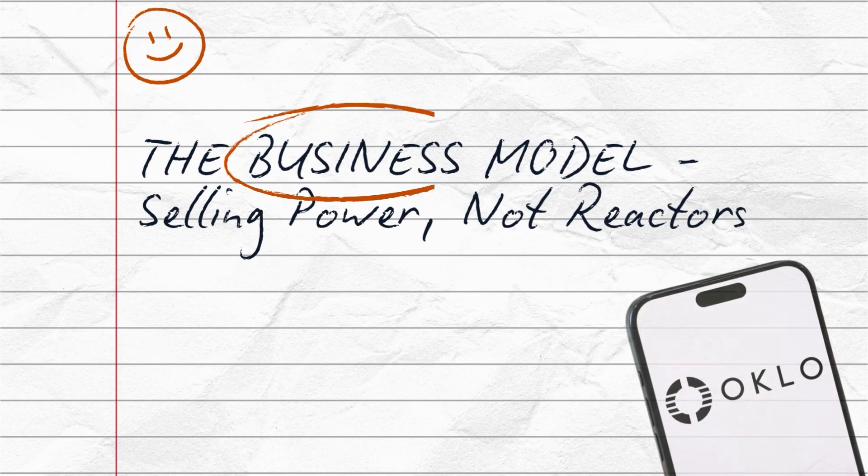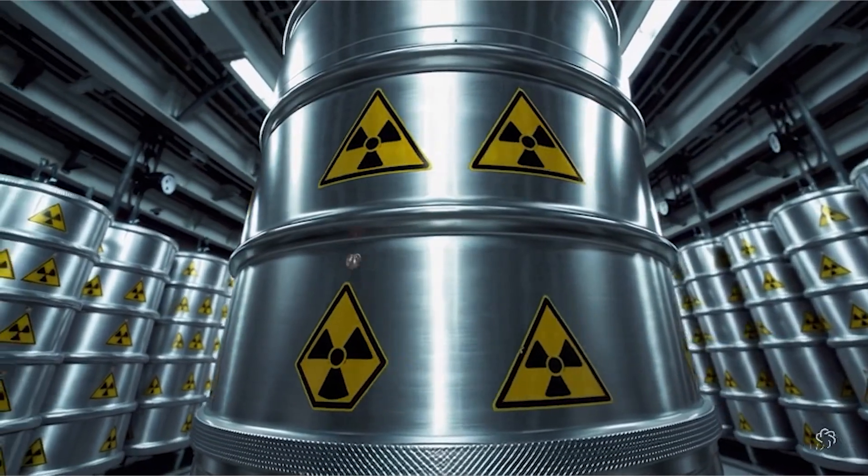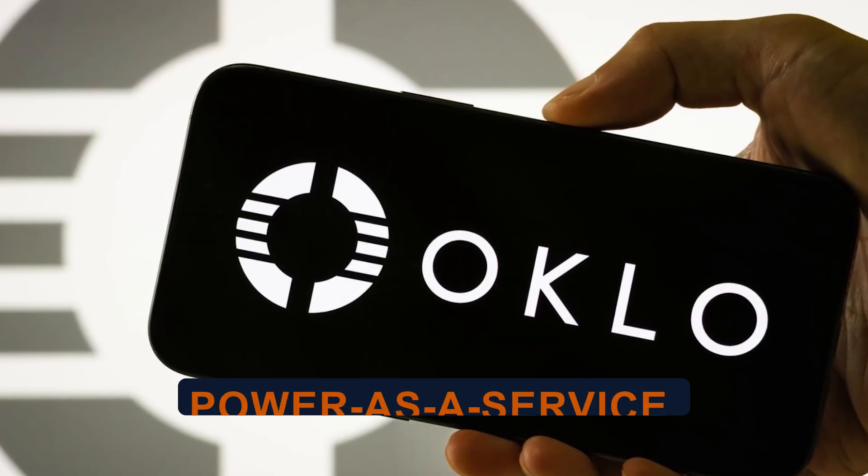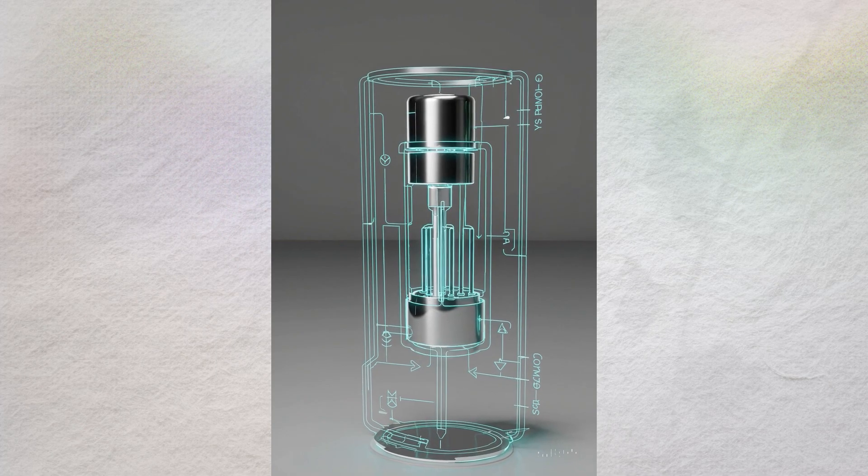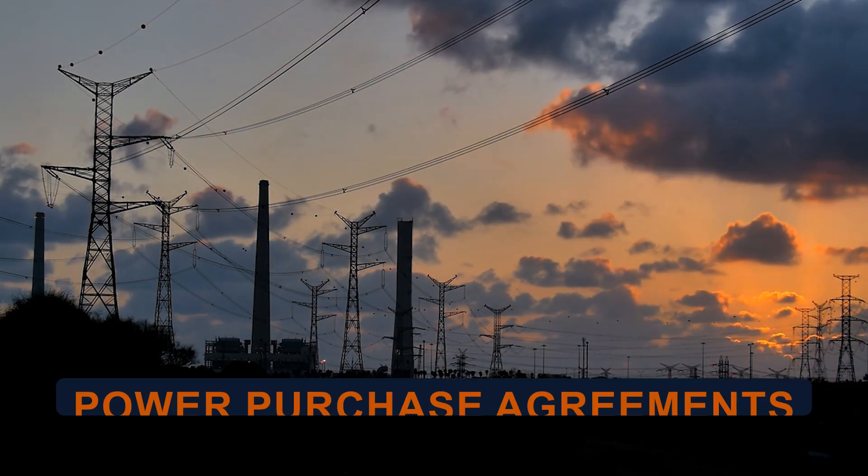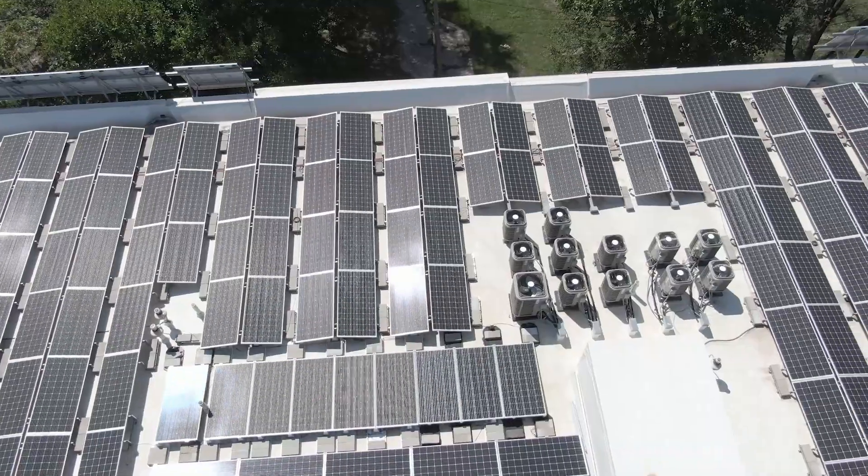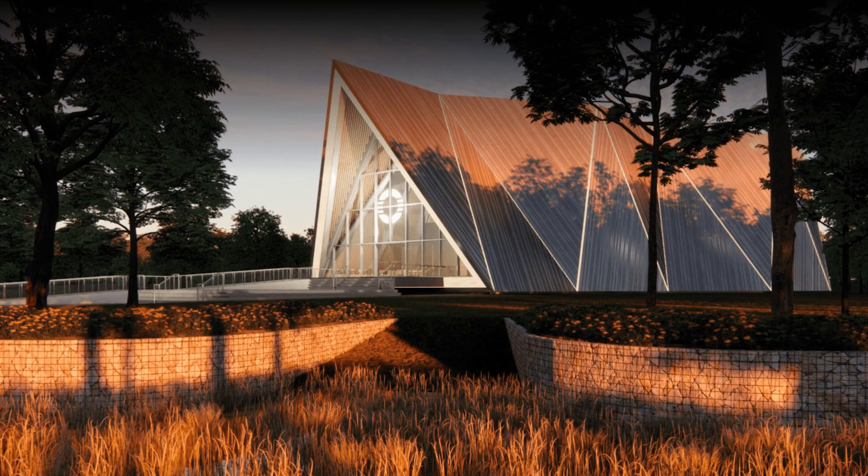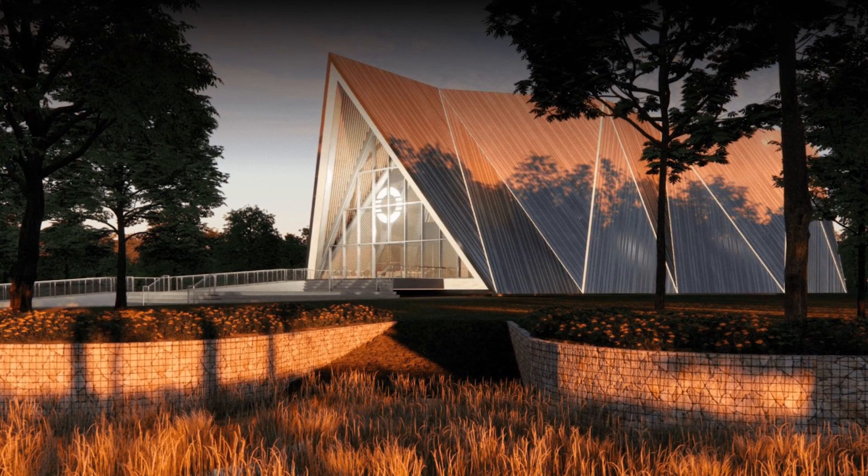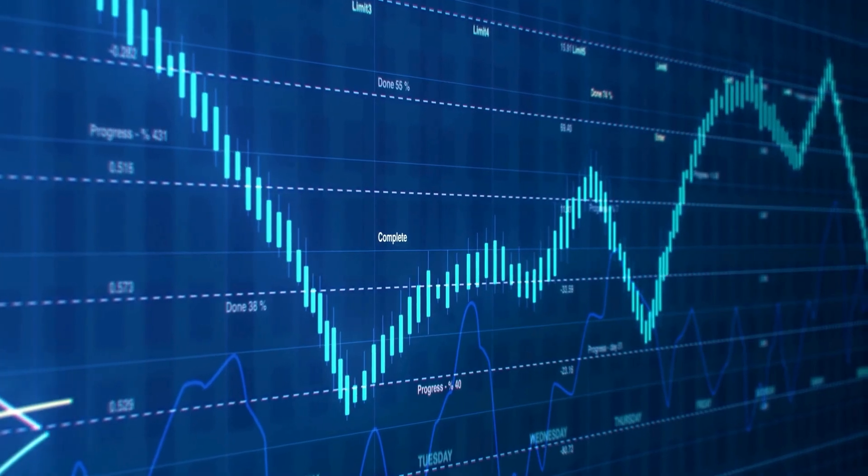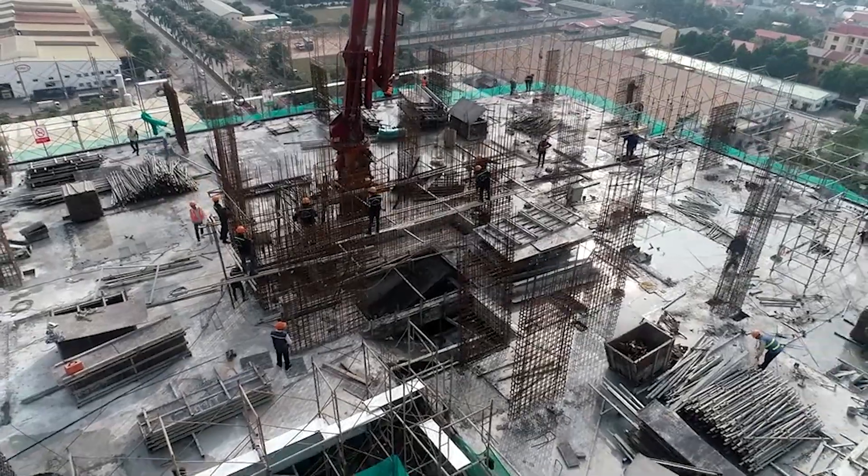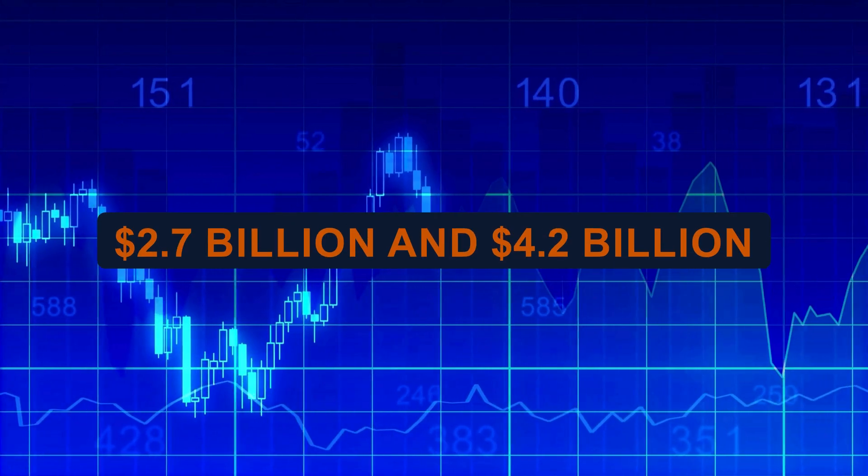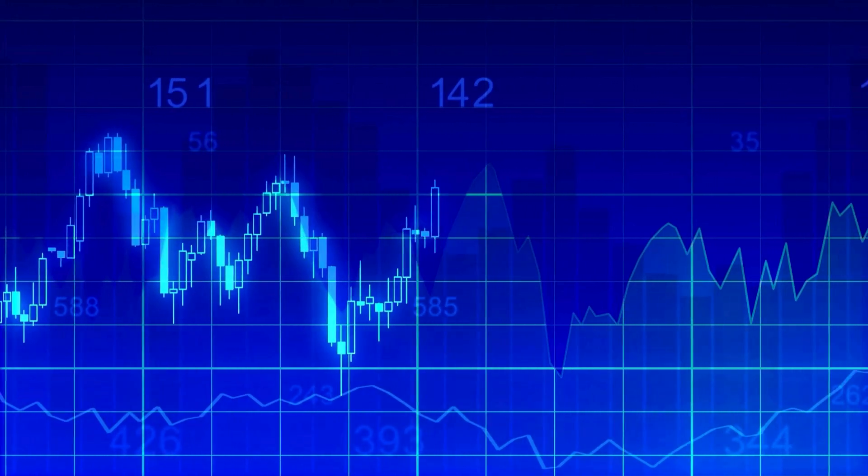The business model, selling power, not reactors. Most nuclear companies sell reactor designs to utilities. Oklo is doing something radically different. It's selling power as a service. They're adopting a build-own-operate model. Instead of selling reactors, they build the plants themselves, own them, and sell electricity directly to customers through long-term power purchase agreements. Think of it like solar companies that install panels on your roof and sell you the electricity. Oklo wants to do the same thing with nuclear reactors. For customers, that removes licensing and operating headache. For Oklo, it creates recurring revenue and pricing visibility. But there's a massive catch. It's capital-intensive. Oklo has to fund the construction, licensing, and operation of every plant. Analysts estimate they'll need between $2.7 and $4.2 billion in additional capital just to deploy their first few reactors.